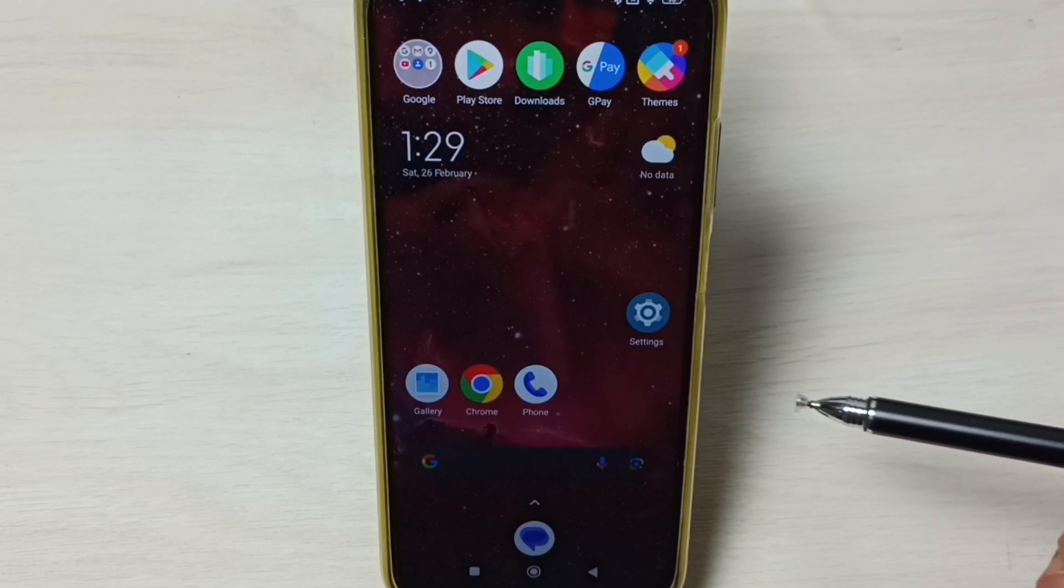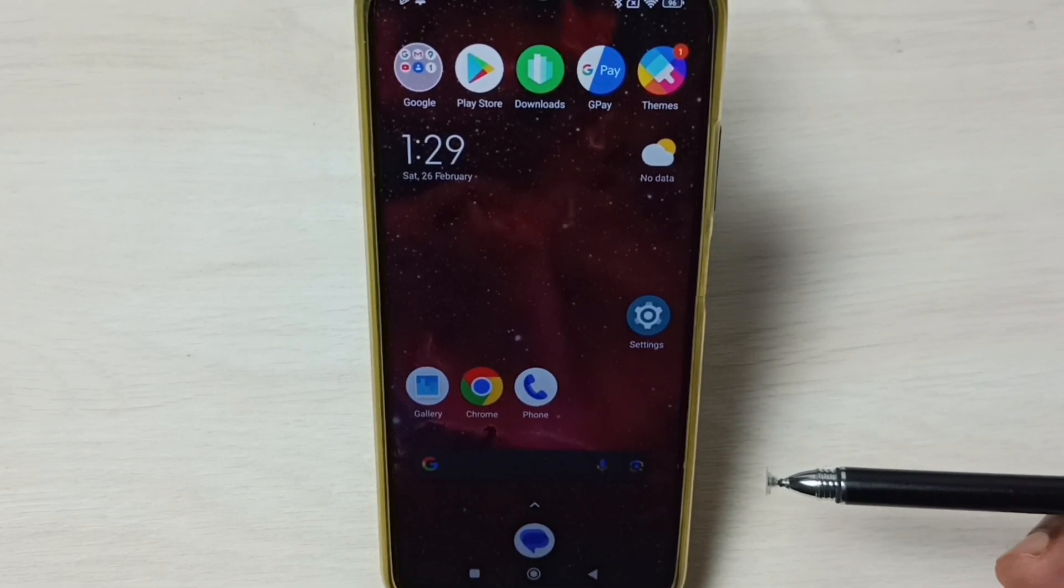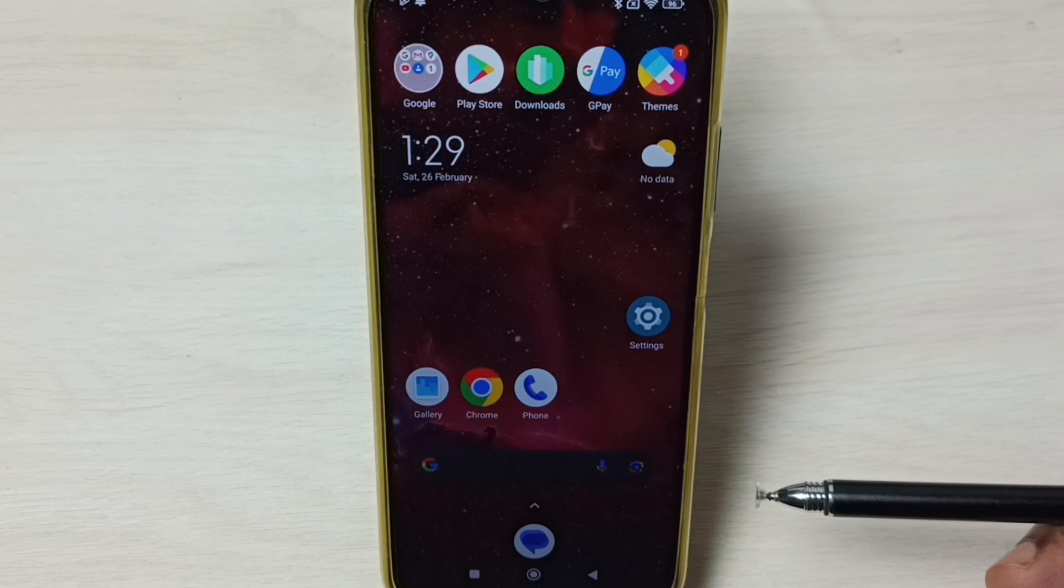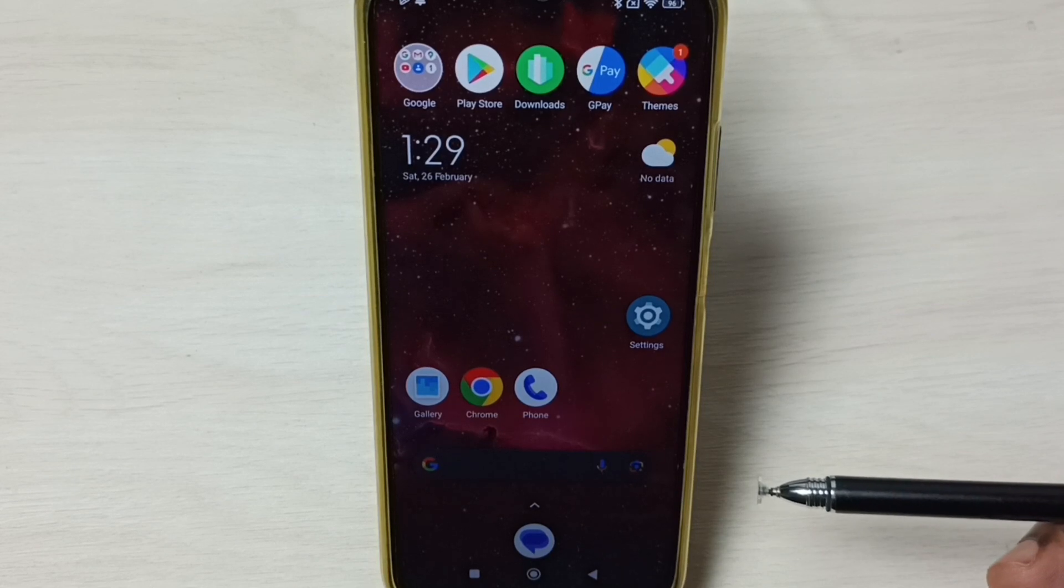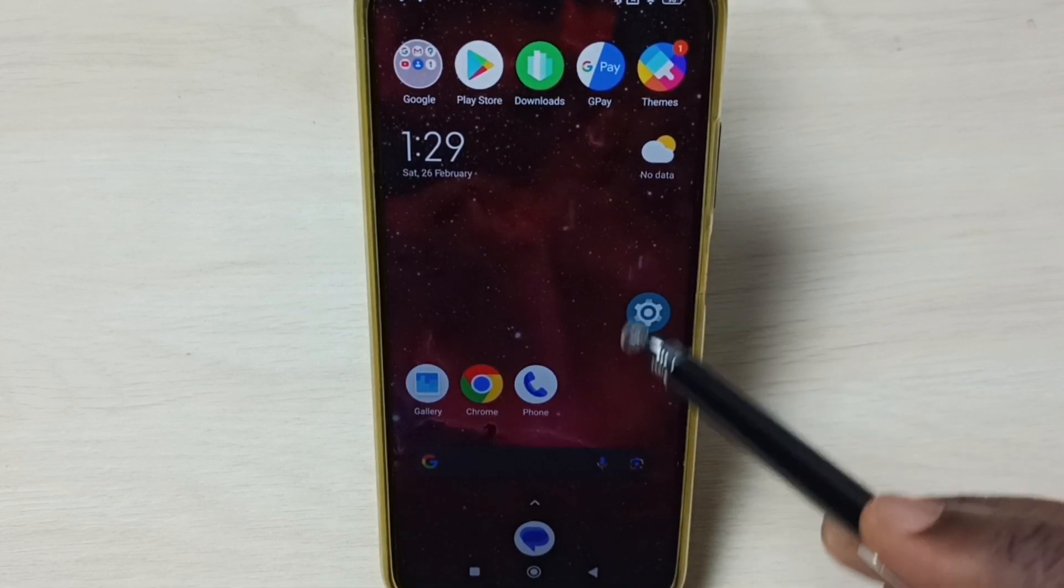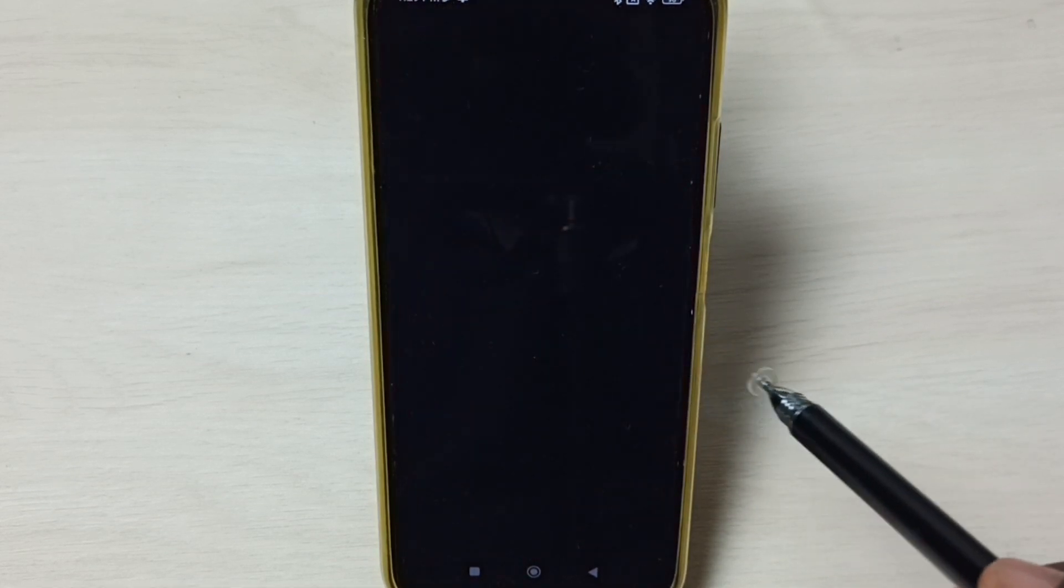Hi friends, this video shows how to fix app not installed error. Please don't forget to subscribe to this channel, like and share the video. Go to settings and tap on the settings app icon.